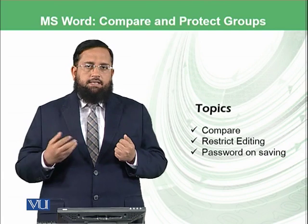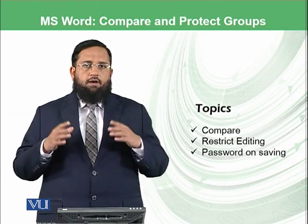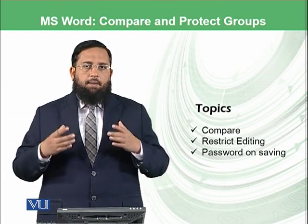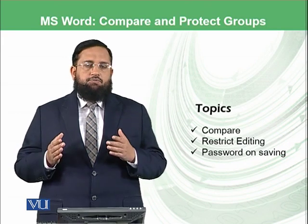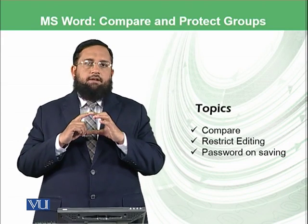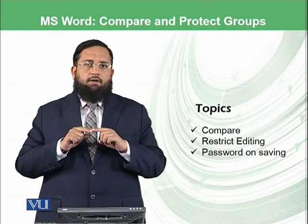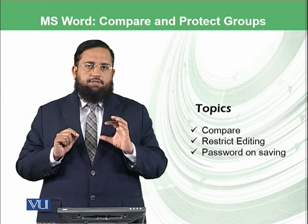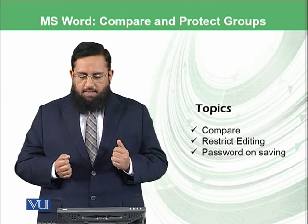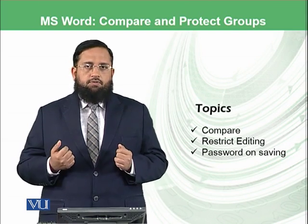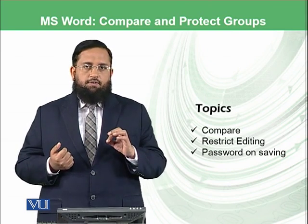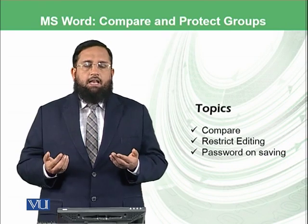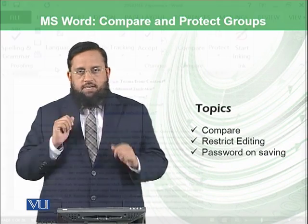Then the next thing is the restrict editing. For example, if a document is being edited by multiple people, by multiple users, you want to restrict that this particular place should not be edited by any other user. You can only make changes, but other users will not be allowed to make changes, even not able to review. And then I will also tell you how you can add a password to your file while saving so that file cannot be opened by anyone else unless he or she knows the exact password. Let's start the practical.